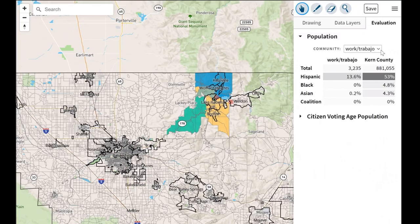To create a community of interest and give your testimony, you do not need census data. This evaluation tab is most often used when Districtr is being used as a partial plan or a full plan, but you can definitely look at this evaluation data if you'd like.